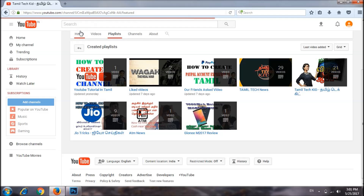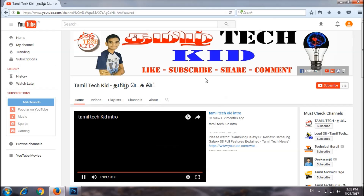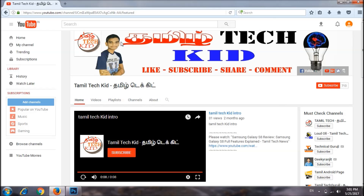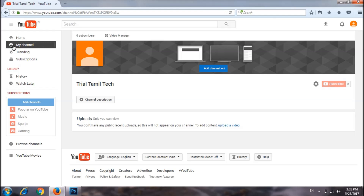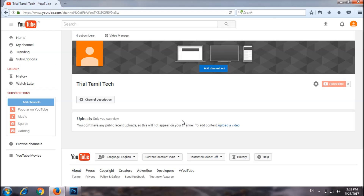Now we are going to go to the Thumbtackit channel. Here is a screen that says Thumbtackit. Like, subscribe, share, and comment — that is the channel art. Now we are going to create and add a channel art, and show you how to do it.